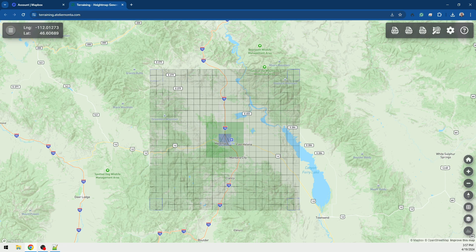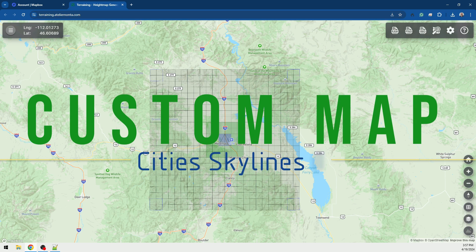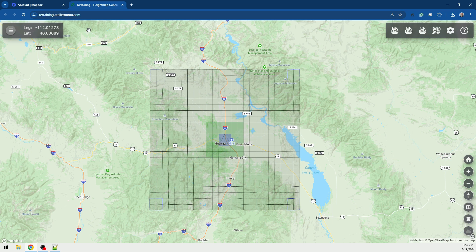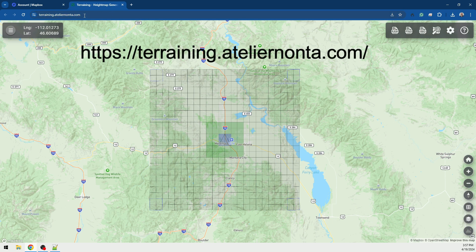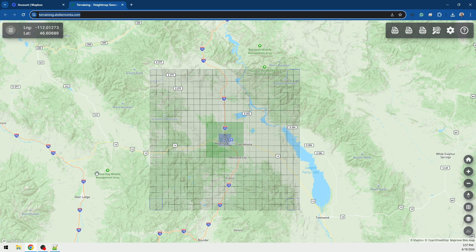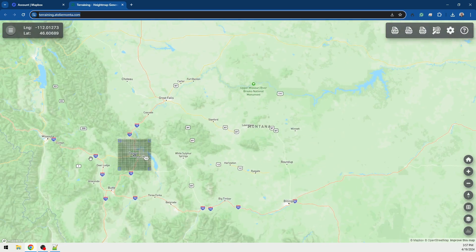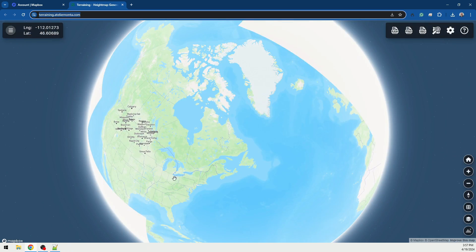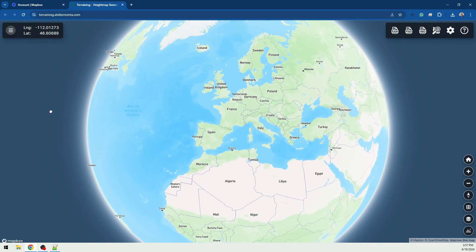Hey, Old Boar here. I thought I'd show you how to make your own custom map for Cities Skylines 2. The first thing you want to do is come to this website, which I'm going to leave in the description of the video. You're gonna click anywhere you want to on the world — you can zoom out, spin the world around.